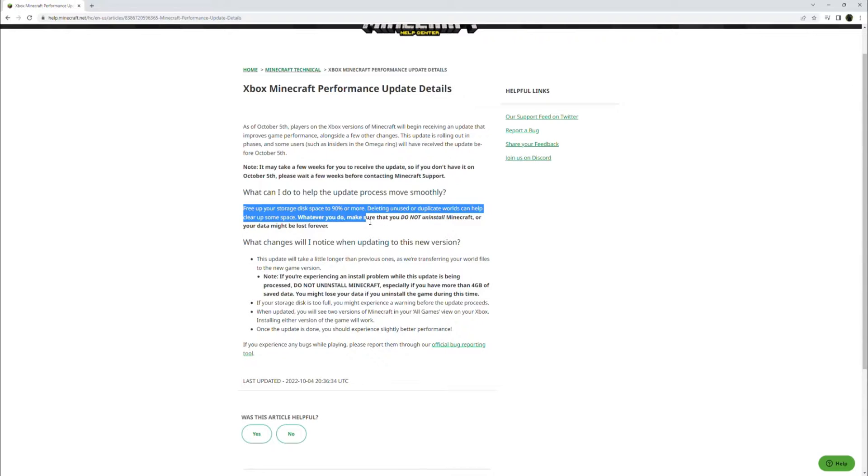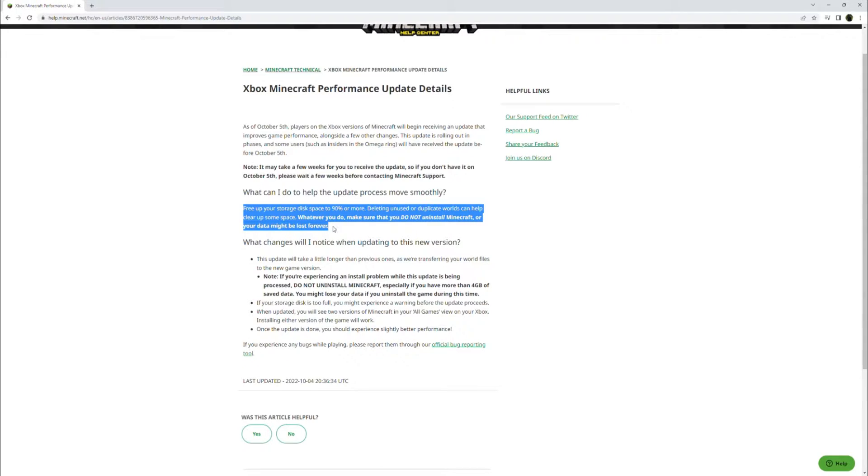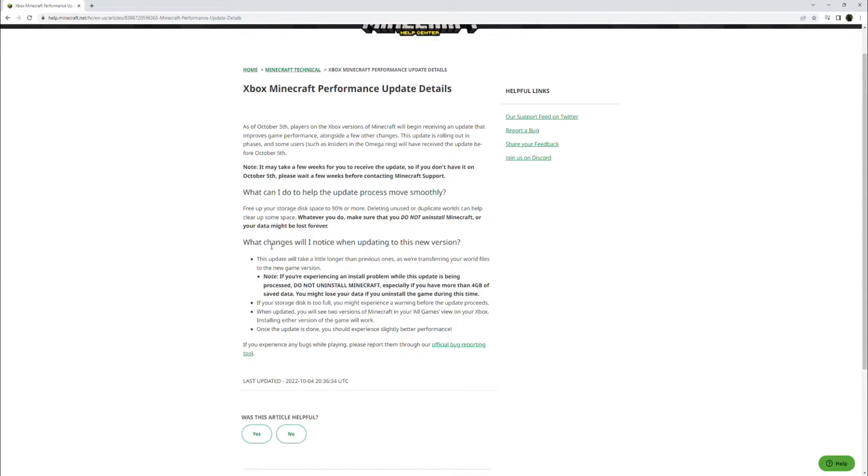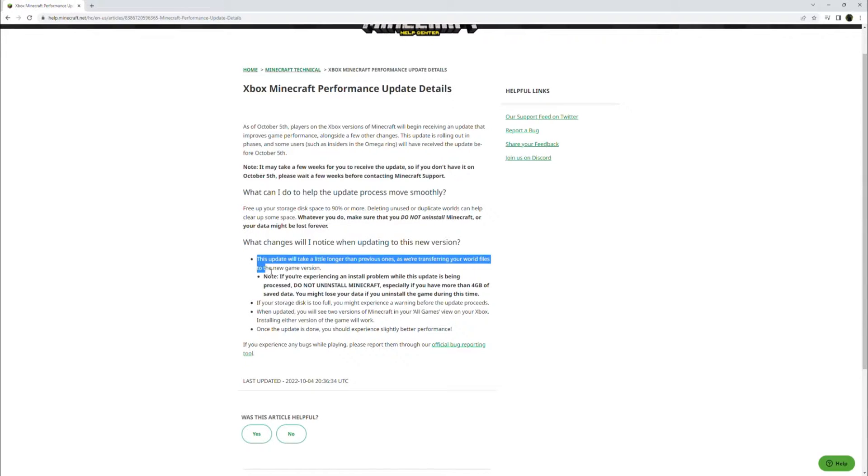Whatever you do, make sure that you do not uninstall Minecraft, or your data might be lost forever. What changes will I notice when updating to this new version? This update will take a little longer than previous ones, as we're transferring your world files to the new game version.